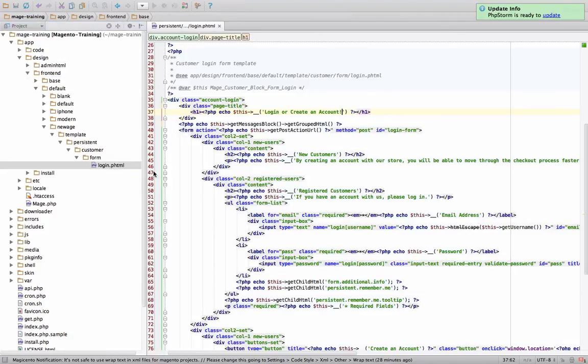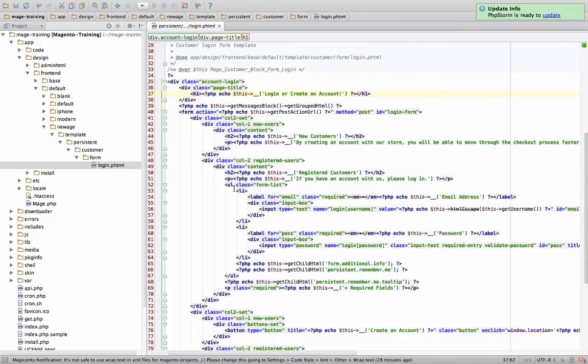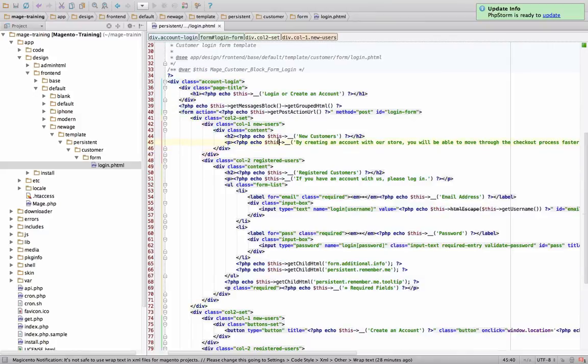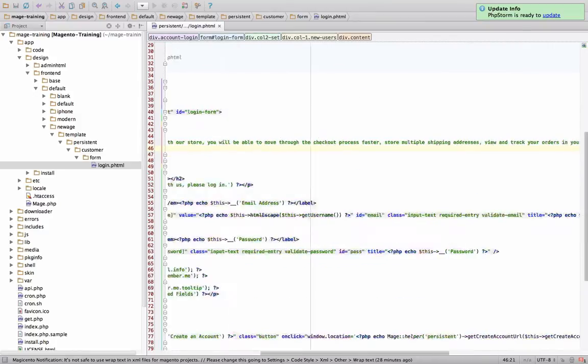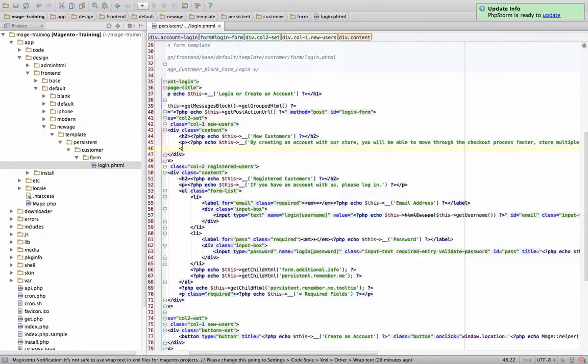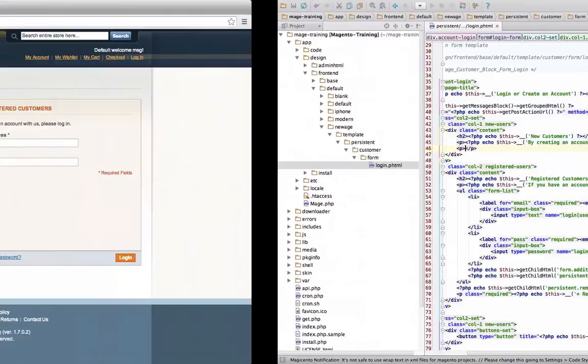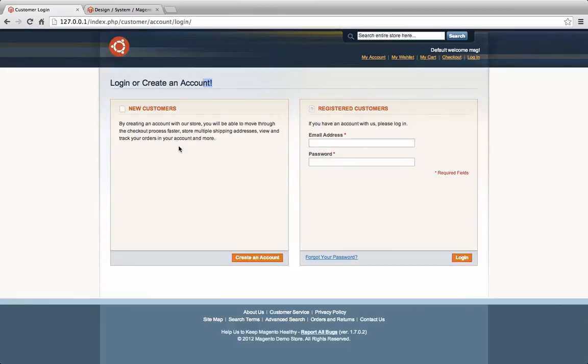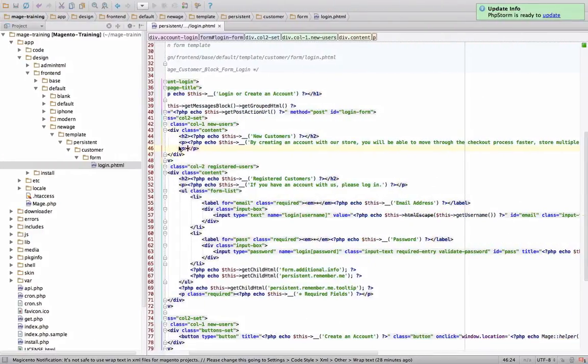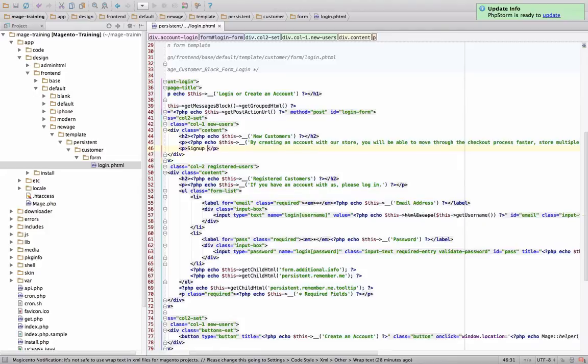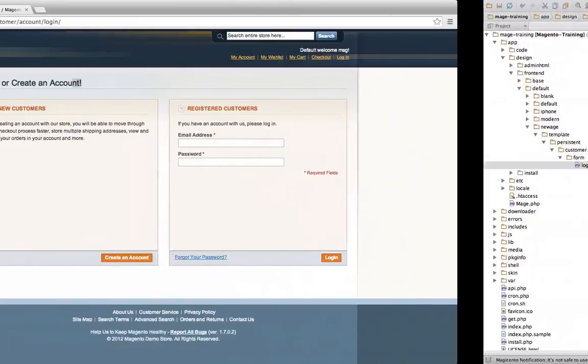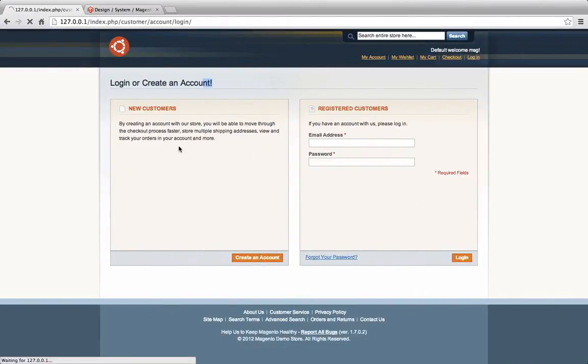So we're in our login here. So let's change it and remove the exclamation mark and let's add another paragraph at the end of this section here on the new customer section. We're going to add sign up now and start saving. As you see, it has now popped up. It's right here and changing the HTML on this is relatively simple.